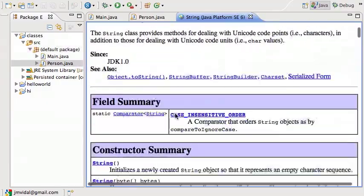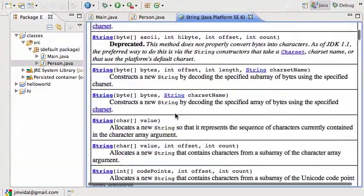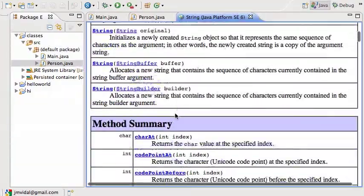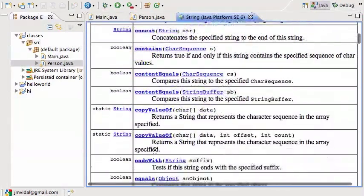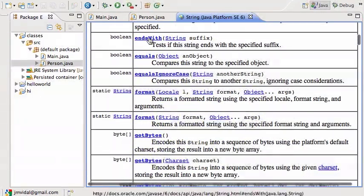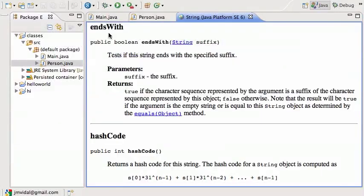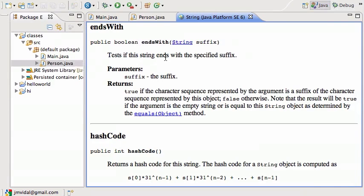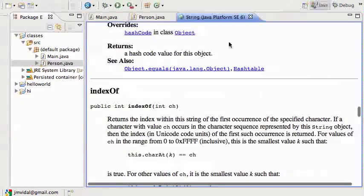If you scroll down, you can see the constructors and then all the different methods: the compareTo method, the endsWith method. If I click on the endsWith method, then it'll take me to the actual definition of what the endsWith method does. This is a very useful tab to have open, in this case for the String class.